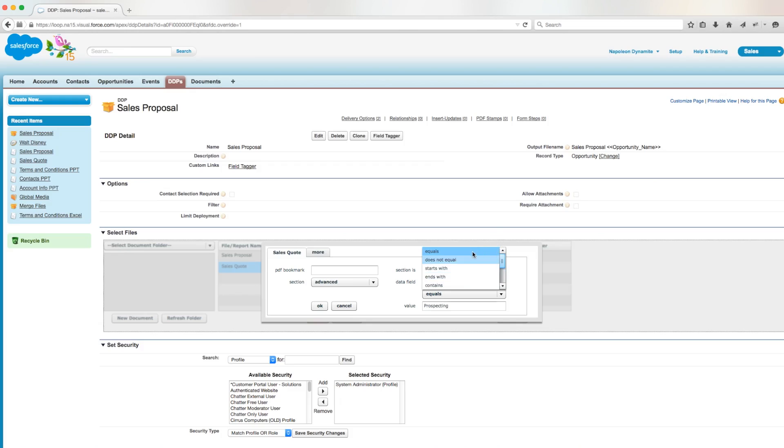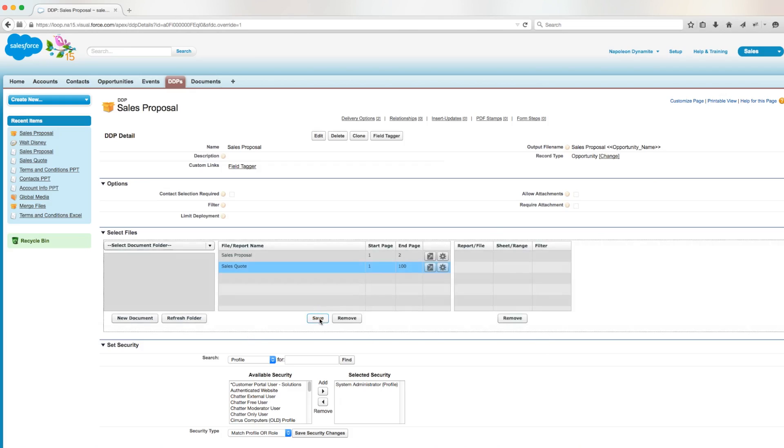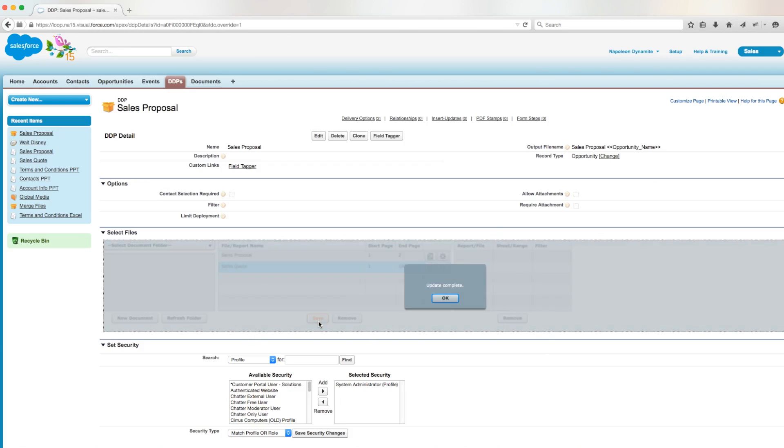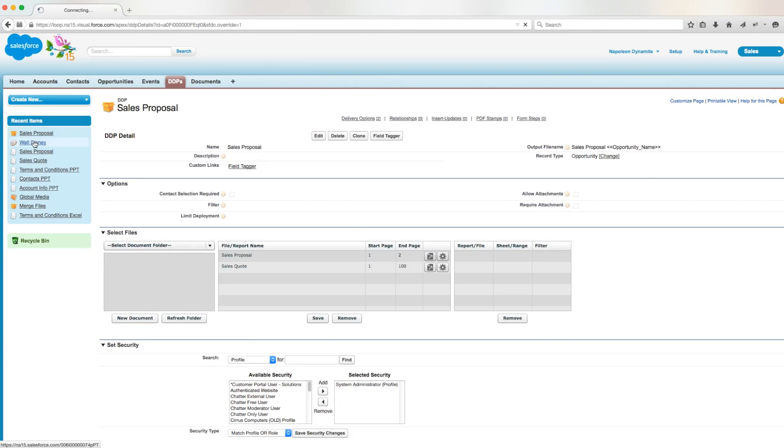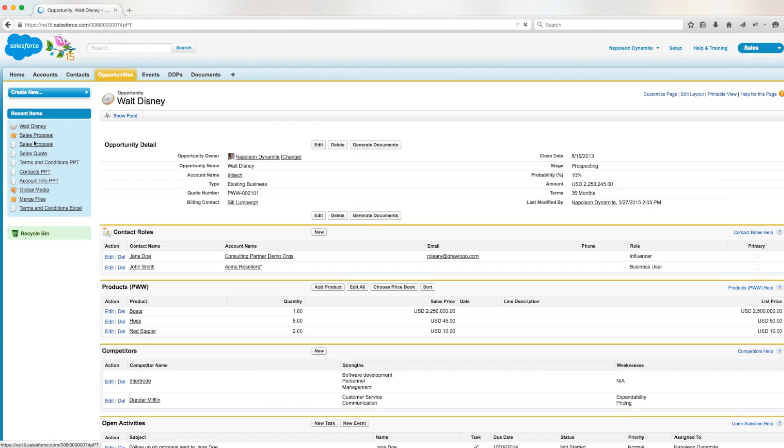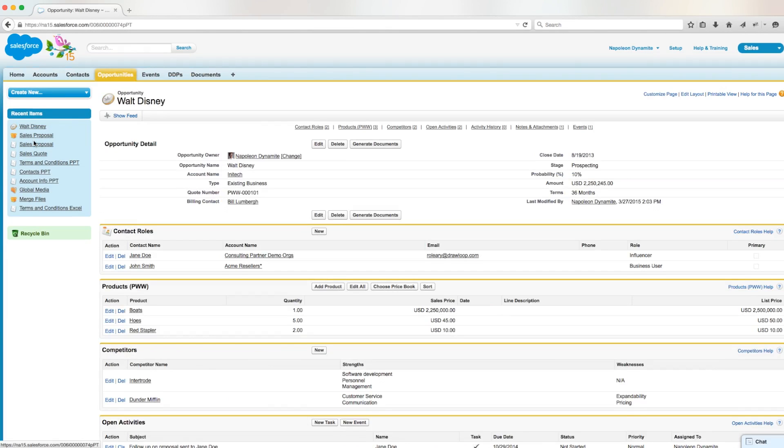So once we're satisfied with the criteria we've put in place, we'll click ok and save. Then we'll navigate back to the opportunity record and click the button to run our DDP.